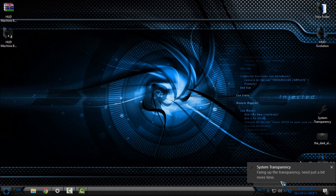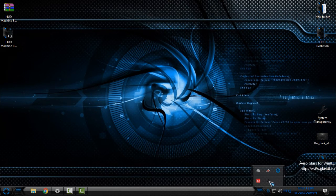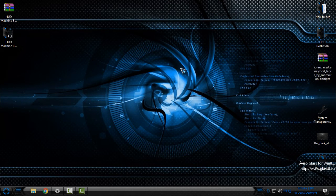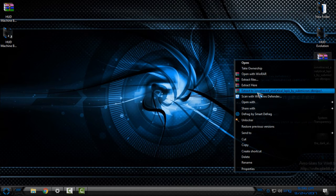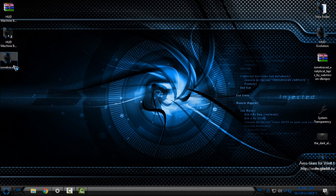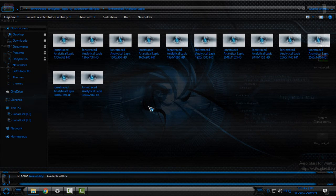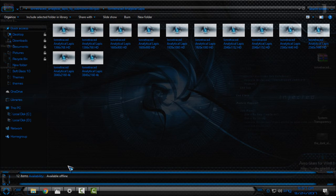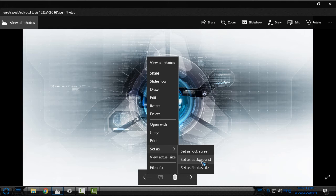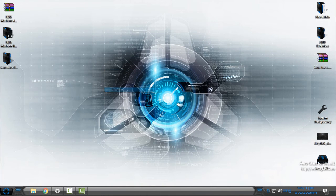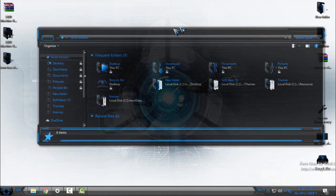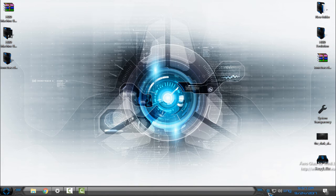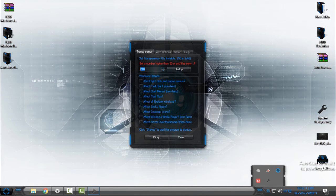Now I will show you a really amazing wallpaper that goes with this theme. You have many resolutions to choose from — select your resolution and set it as your desktop background. You will get this amazing custom theme combined with this amazing wallpaper. Look how it is — a really amazing combination and I really like it. In System Transparency I will lower the transparency effect a bit.